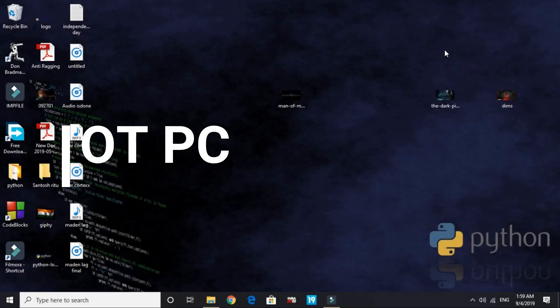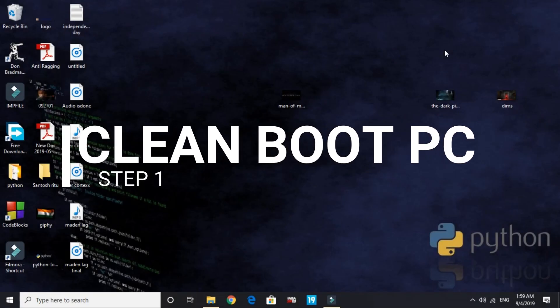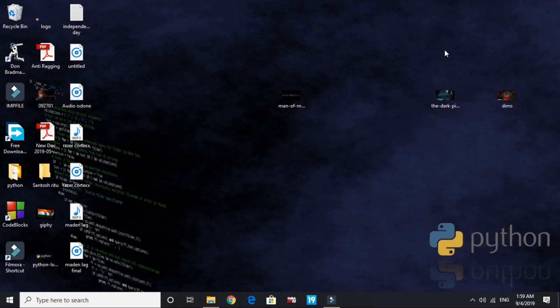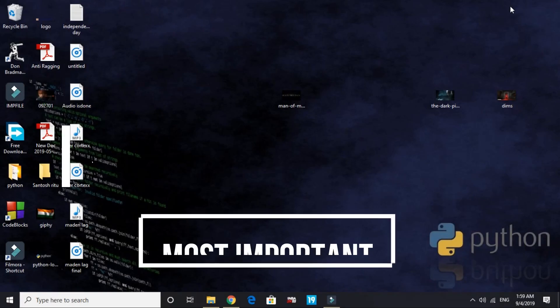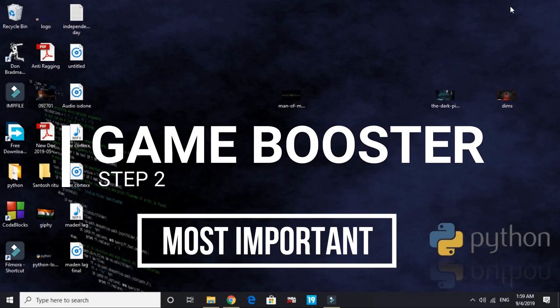Let's get started. The first workaround is clean booting your PC. It is recommended to clean boot your PC before performing any further operations or workarounds. I have made a quick guide of only two minutes on how to clean boot your PC. You can access that video by clicking on the upper right corner of your screen right now or by clicking in the description of this video.